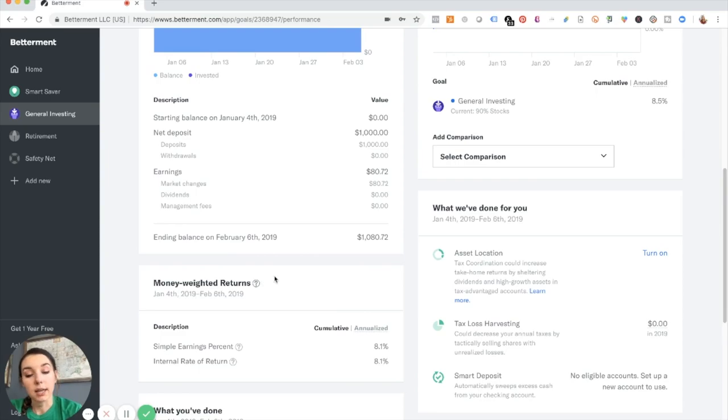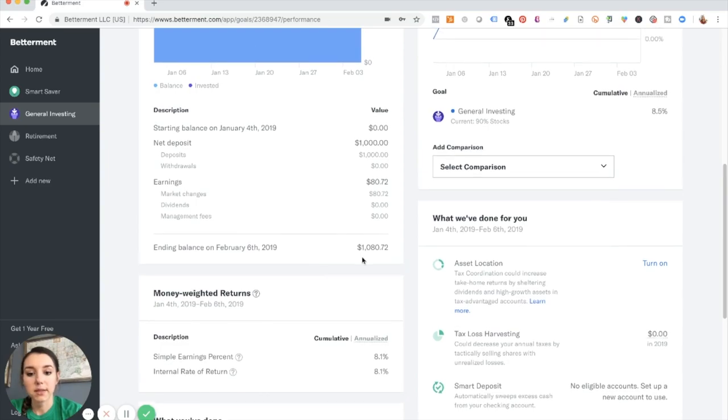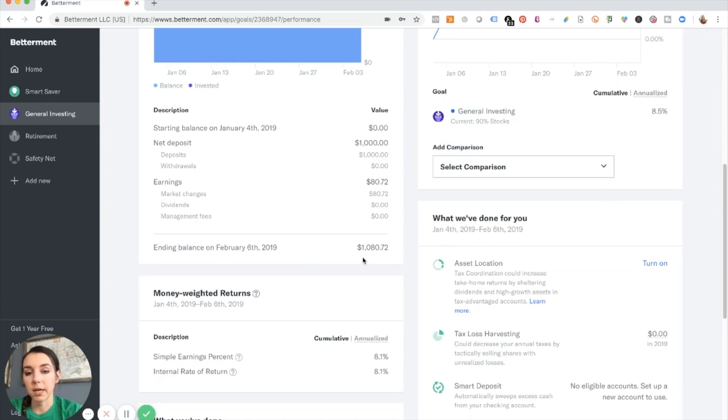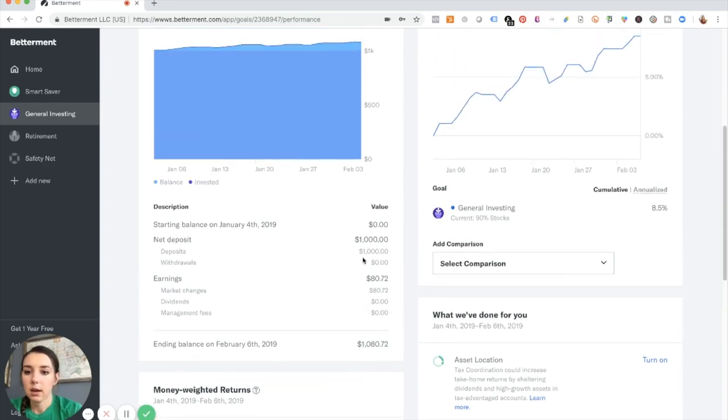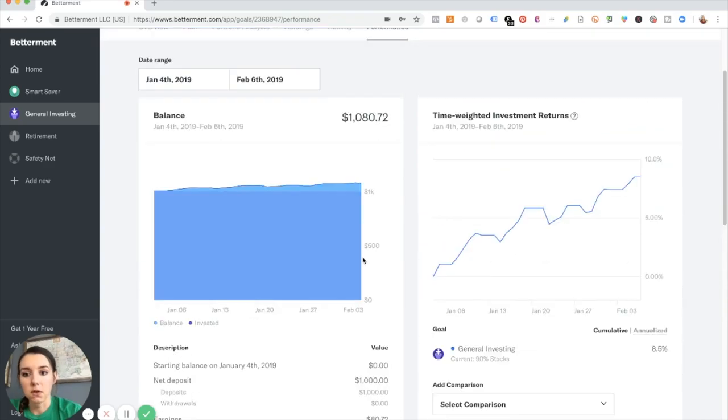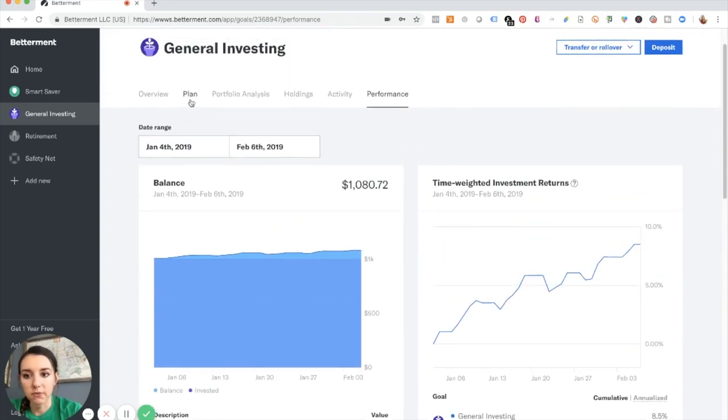But what I guess I could do is I could take the earnings from last month, this $80, and I could either reinvest it in Betterment or take it and use it to grow in someplace else. I just thought of that. So I could do that. I might brainstorm on that for a while.